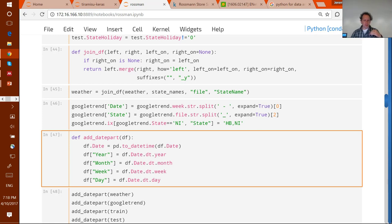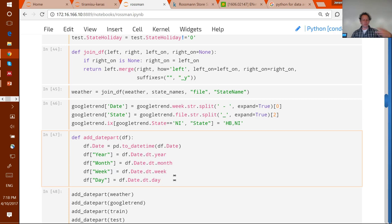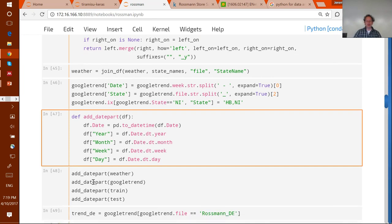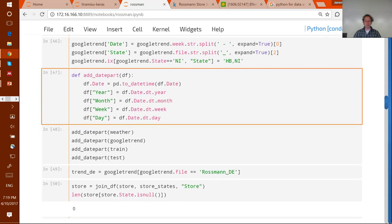One standard step I take for every structured machine learning model: every time I see a date field, I always create four more fields — year, month of year, week of year, and day of week. This should be automatically built into every data loader; it's so important because these are the kinds of temporal structures you see everywhere. I add these date-derived fields to all tables that have a date field.